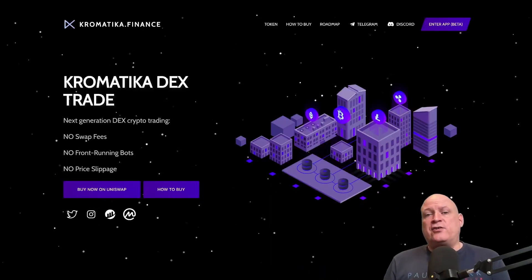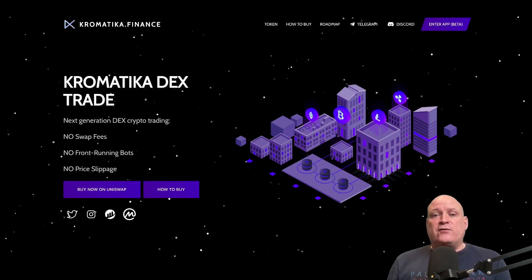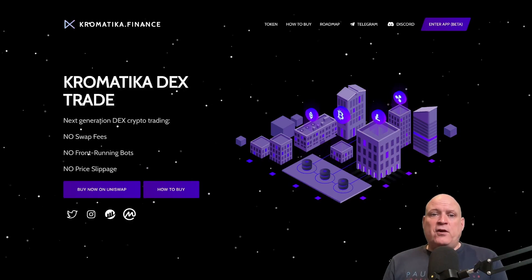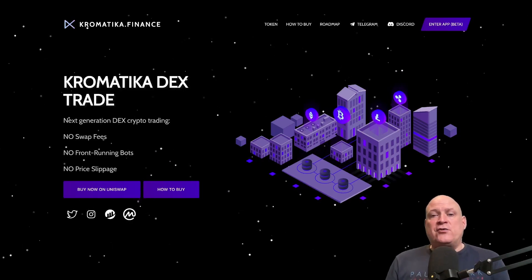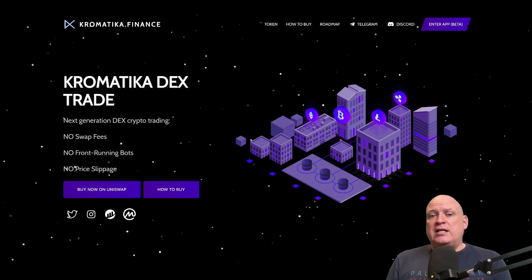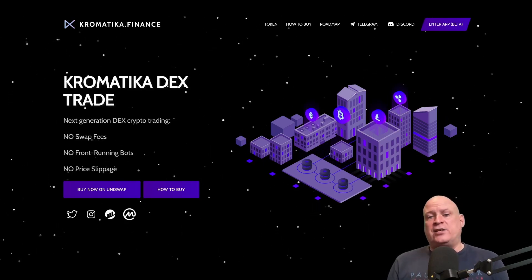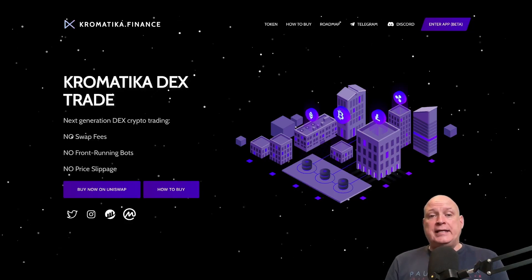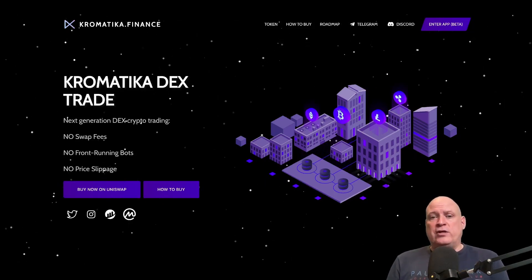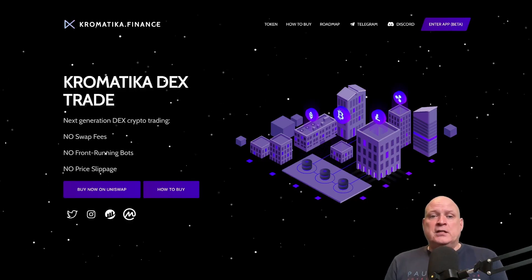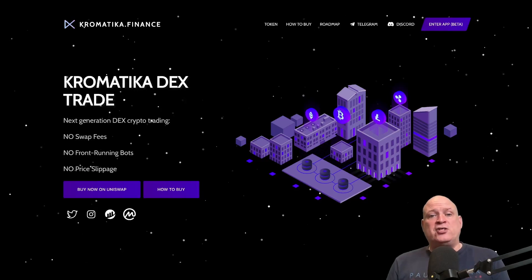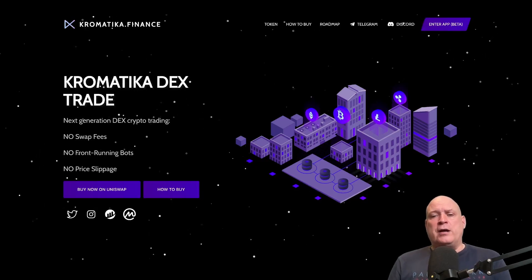Chromatica consists of four main elements: automated smart contracts for creating and processing trades, powered by Uniswap; the front-end or user interface for interacting with those smart contracts; off-chain decentralized processing services responsible for active processing of trades, powered by Chainlink Keepers; and the Chrom token, an ERC-20 utility token used for paying the service fee. The fee is paid by users and covers the costs of the processing services done by the Chainlink Keepers.